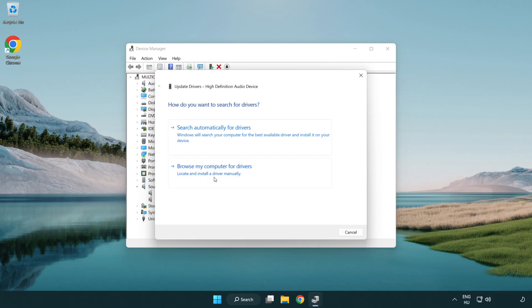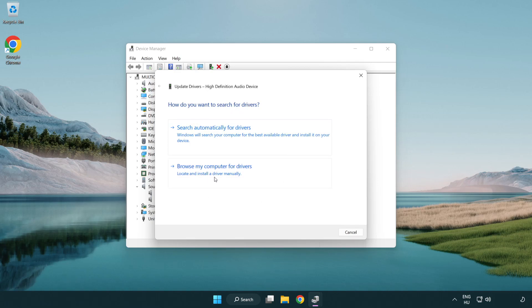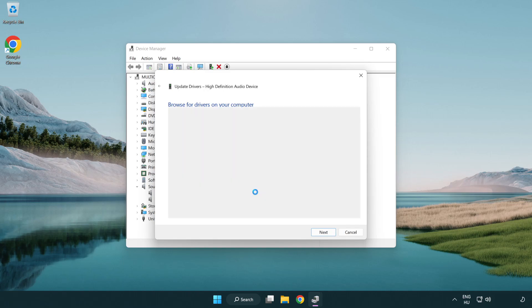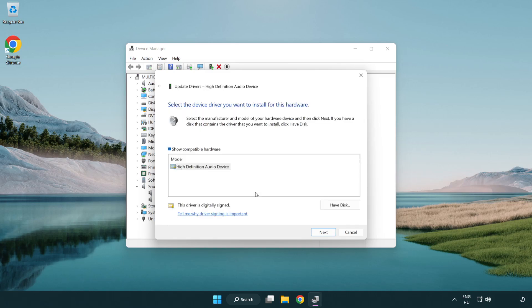Click browse my computer for drivers. Let me pick from a list of available drivers on my computer. Click your used audio device and click next.